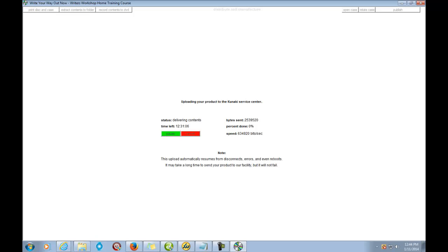I've gone to sleep with this thing uploading and returned to my computer and it just resumed right where it left off. From this point you can just leave it, and when it's done it'll be at 100% and you'll get an email letting you know your product is ready to order from their facility. That's it — that's how easy it is to get your product on Kanaki, and from Kanaki fulfillment to your customers. They also have a one-button-click setup to put your product on Amazon. This is Kelly Cole the Generator — hope you enjoyed this tutorial.